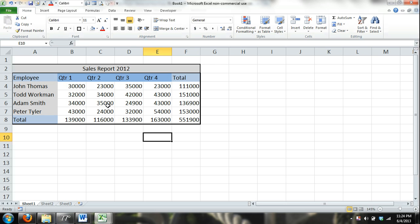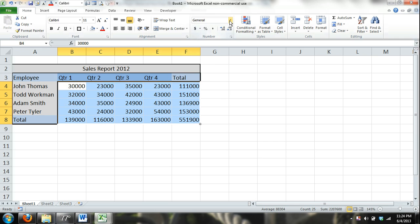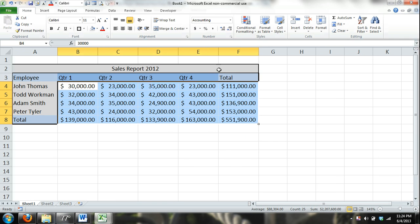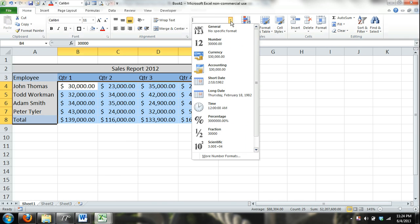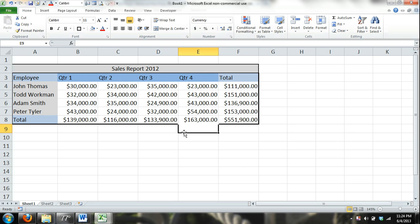We can also do number formatting. Since we're talking about money here, I can do this as accounting. I can do it as currency but up here we can also format the numbers.